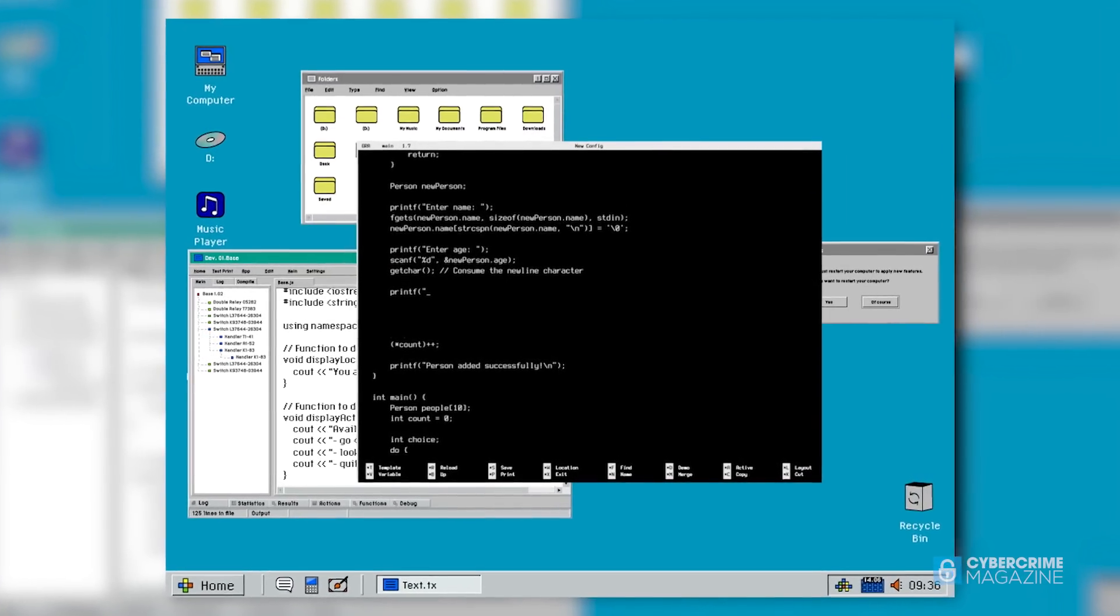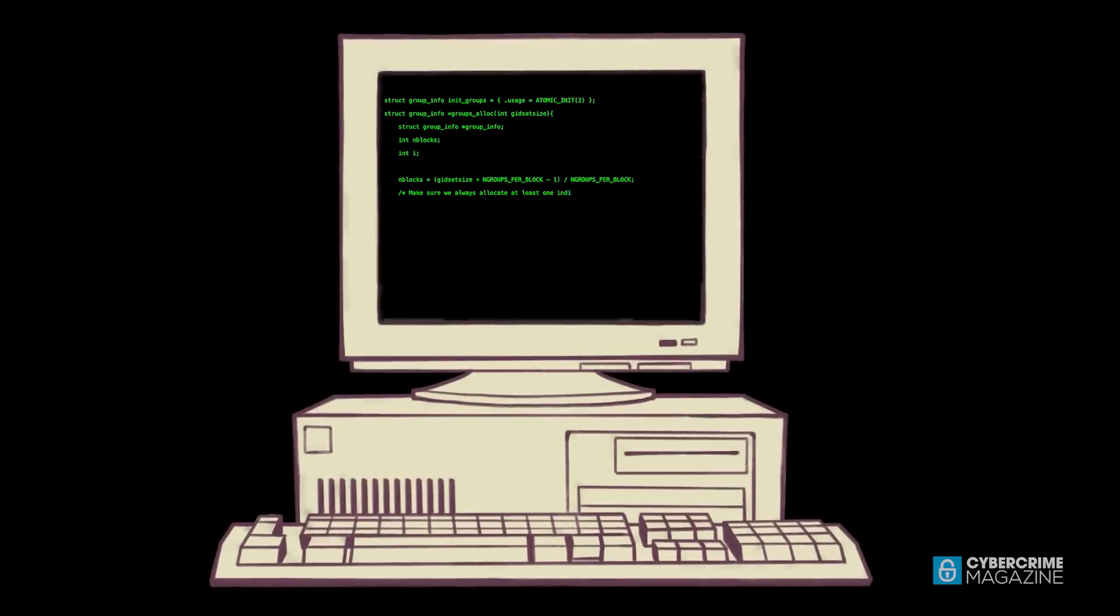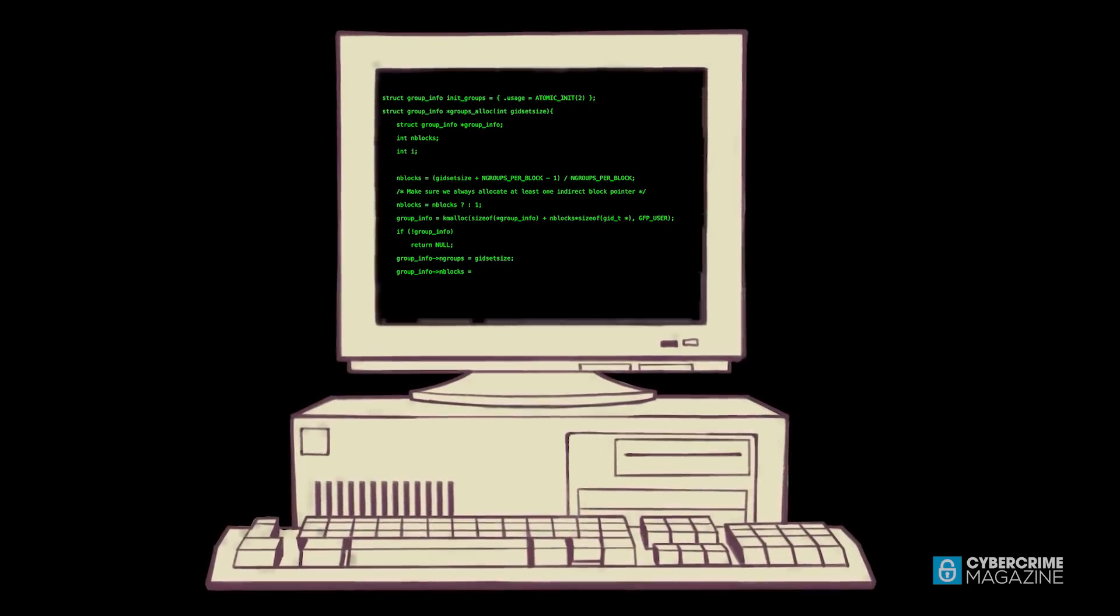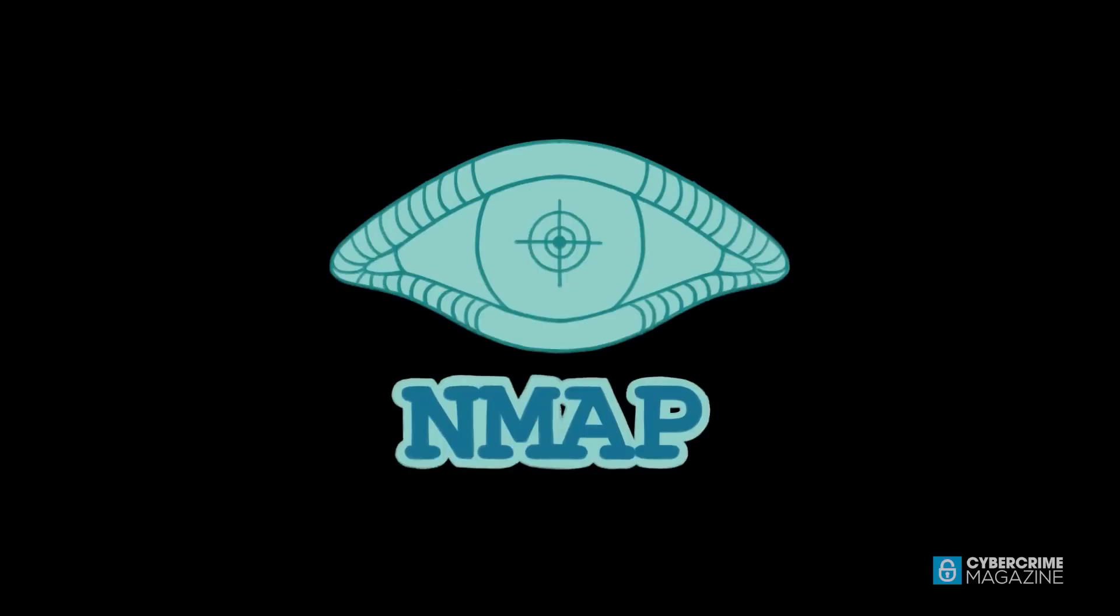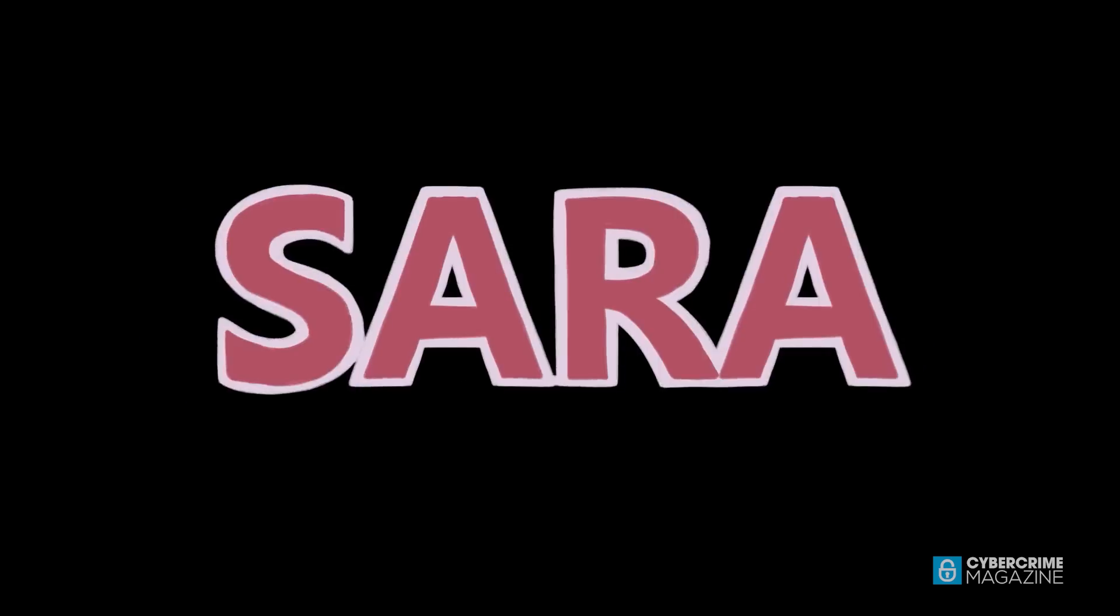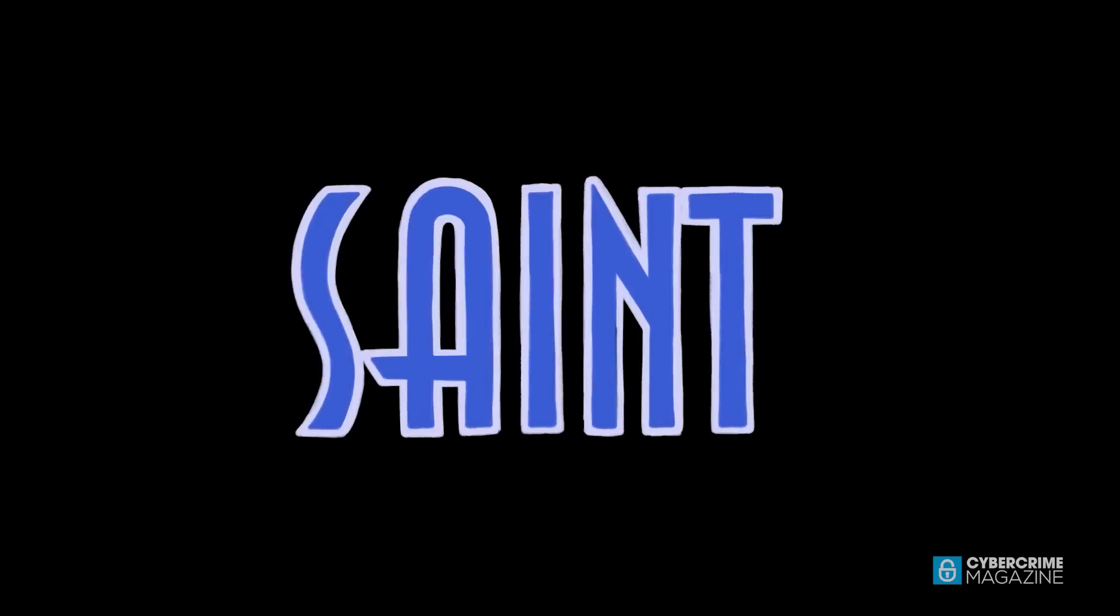Over time, Satan fell out of use, but the paradigm it established spawned tools such as Nmap, Nessus, Sarah, and Saint.